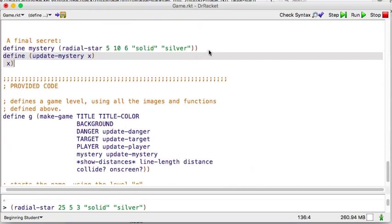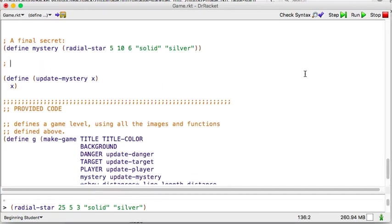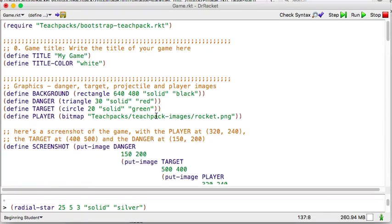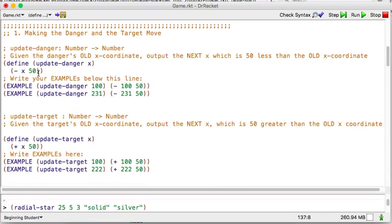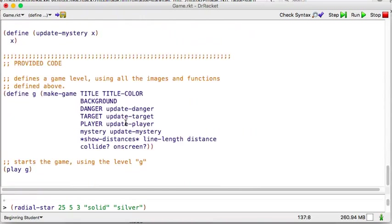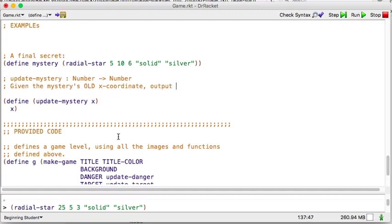So we'll probably update it later to be able to do more sophisticated movement. But for today, let's just make it so that it moves to the right a lot slower than those others. Let's make it so that in our others, if we remember, I'll go up to the top. So update danger. So this was moving to the left 50, and the target was moving to the right 50. So I said I'm going to make this one move to the right, but let's do it slower, so let's make it 20. So let's use the design recipe and update mystery. And it's going to take in a number, and it's going to give back a number. And we'll say given, and in fact, I want to use the same type of interpretation language that they used up here, so I'm just going to go up so I can remind myself. Given the dangerous old x-coordinate, output the next, okay? So I'm going to do the same thing here, or very similar. Given the mystery old x-coordinate, output the new x-coordinate.